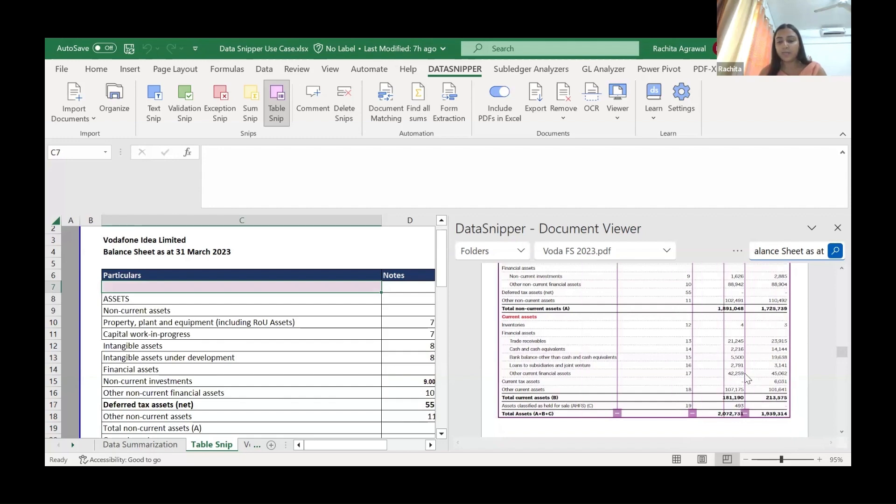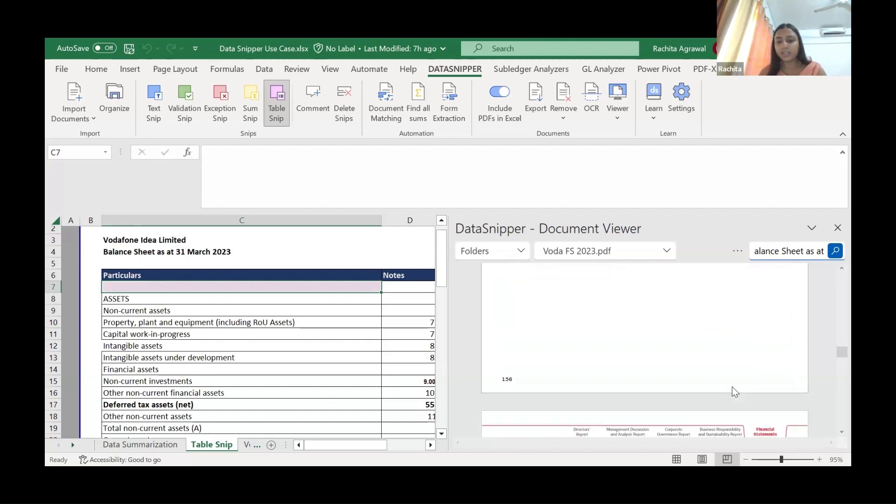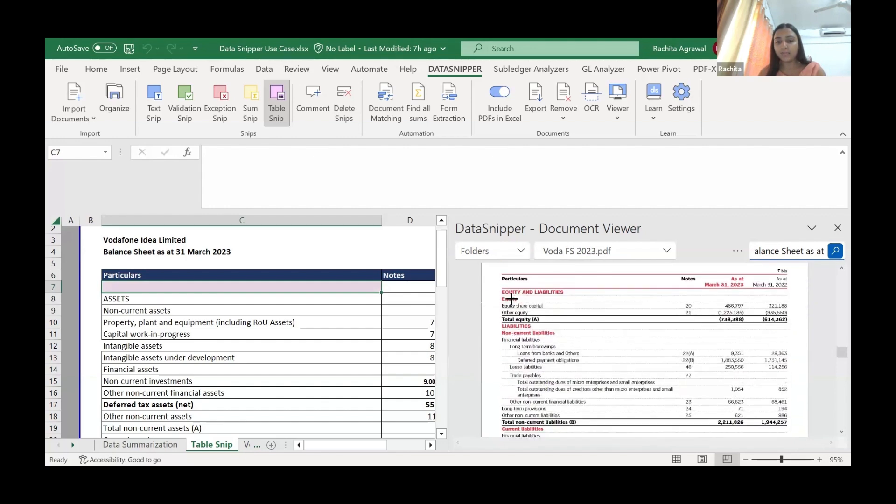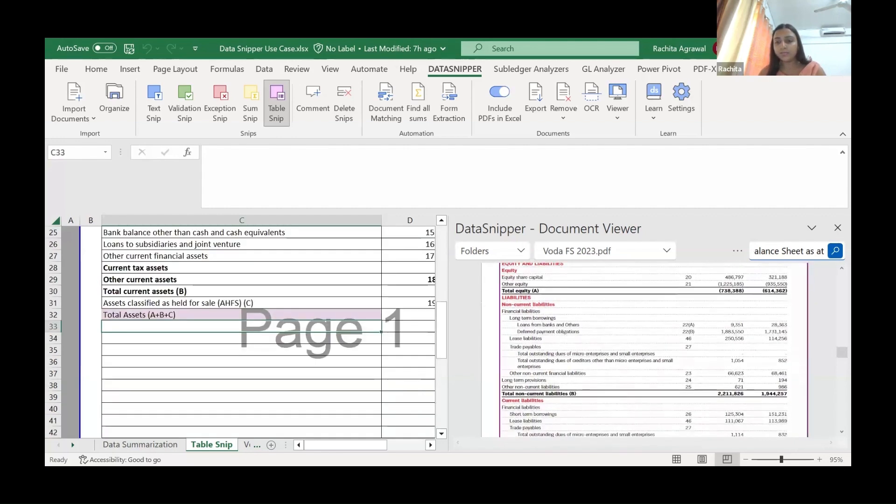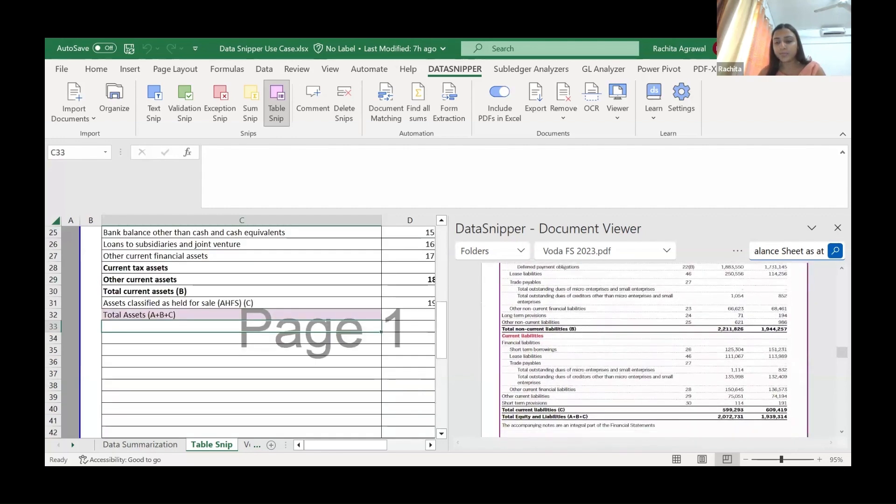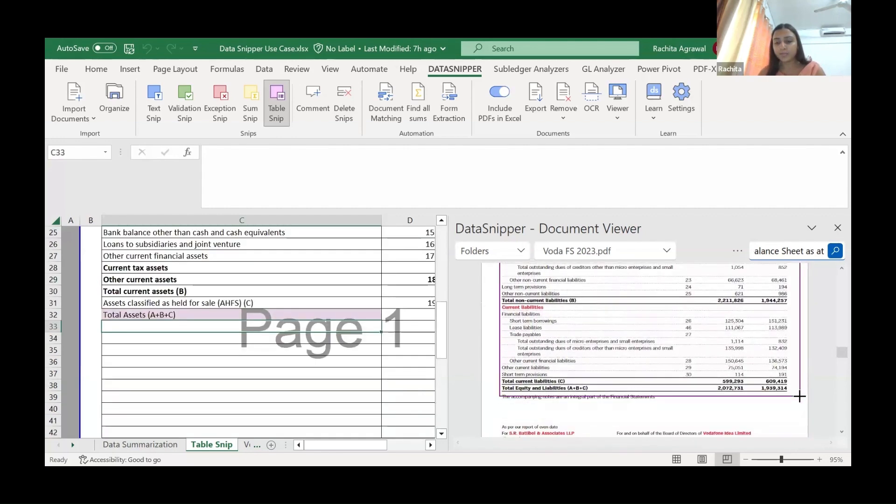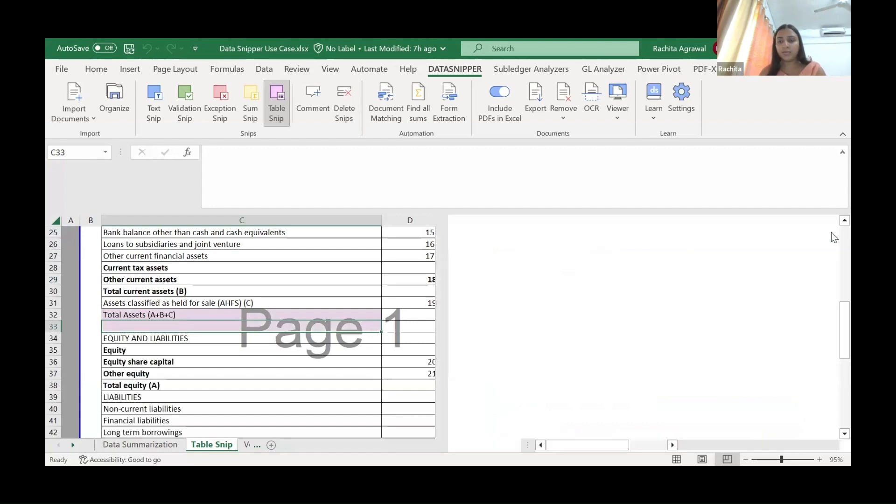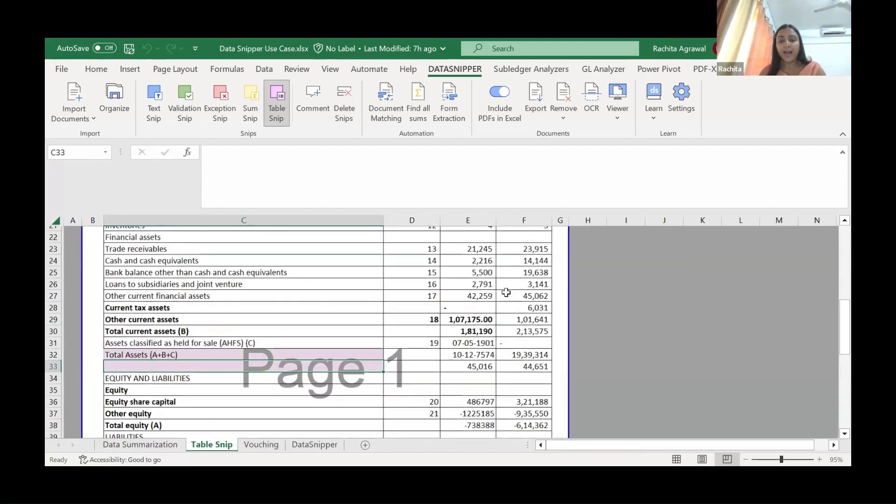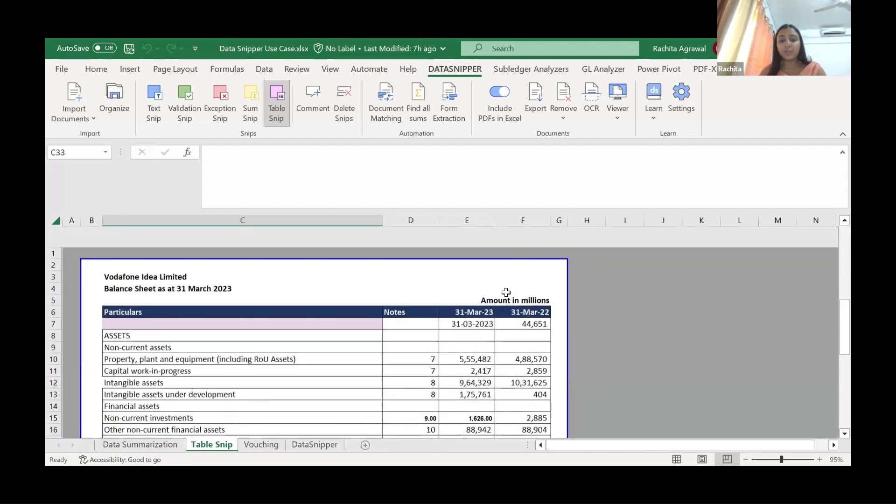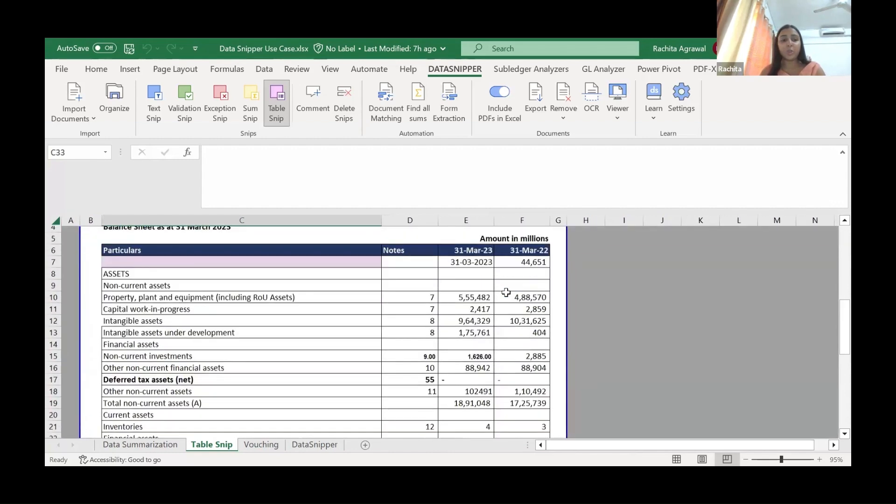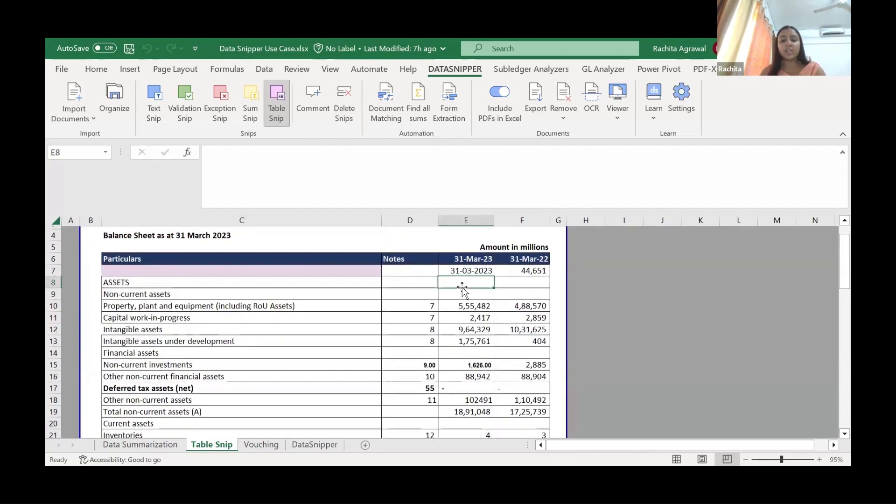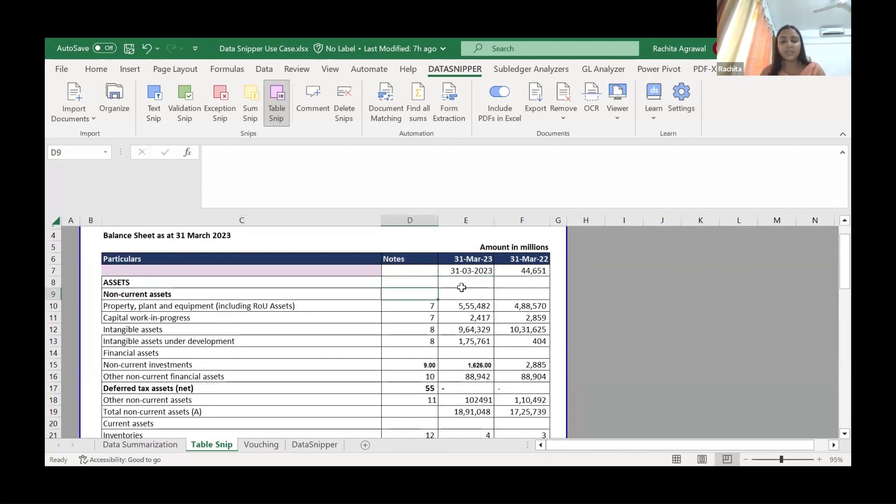This is the asset part. I will capture the liability part as well. We have the balance sheet from PDF to Excel, clean, not much formatting required. We can only format it as per our visual convenience and we're done with it.